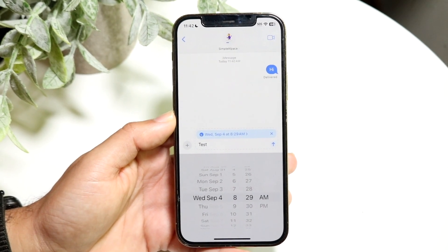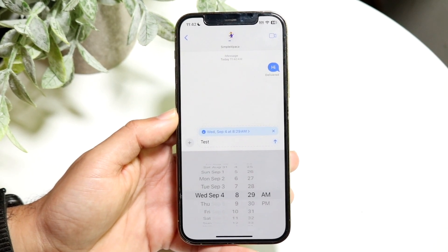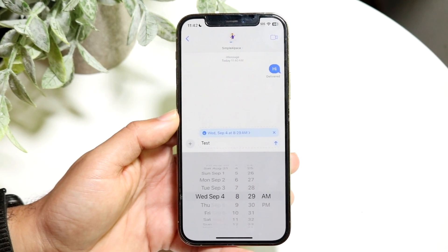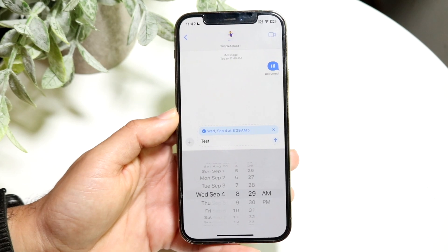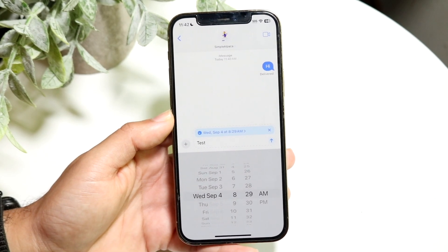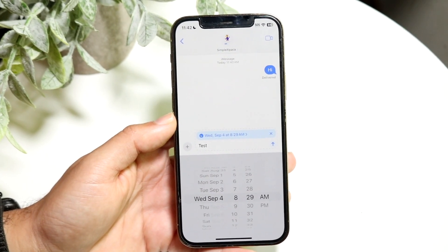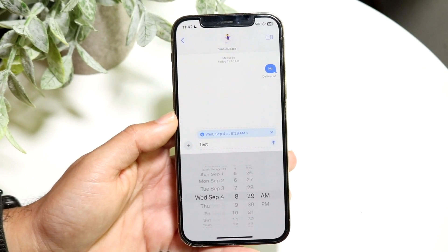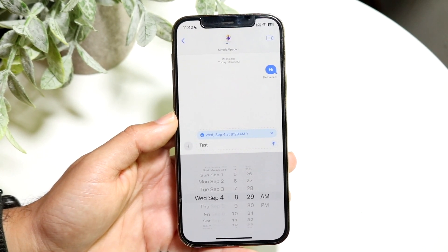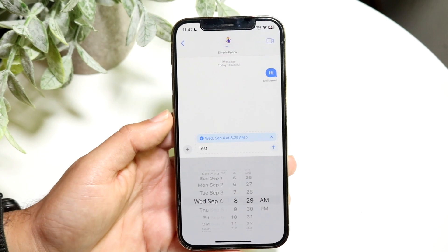We never had this messaging option before, and now we actually have it on our devices. It is a super cool feature that we have.